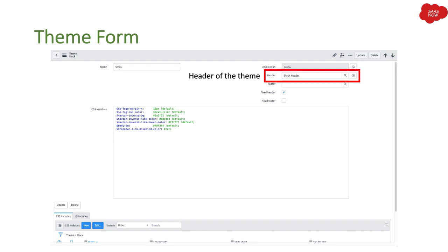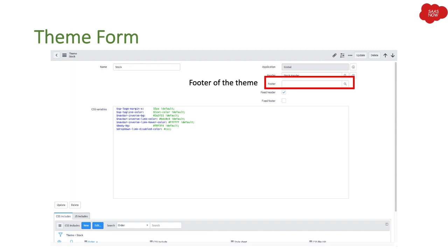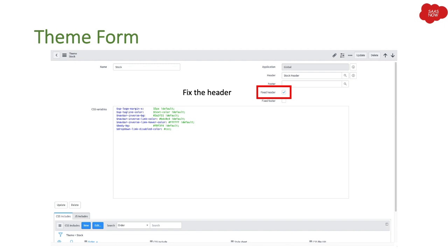The header field is a reference field — there is a different table where you can create headers. Similarly there is a Footer field, also referencing a different table where you can refer the footer of the theme. If you want the header and footer to be fixed, you can do that with the help of checkboxes — one checkbox to make the header fixed and another to make the footer fixed.